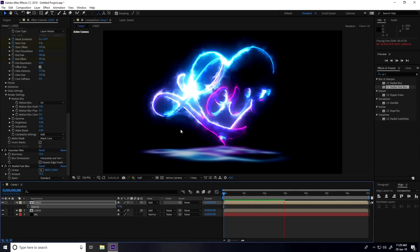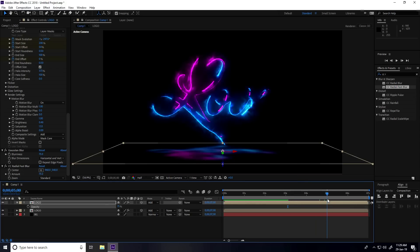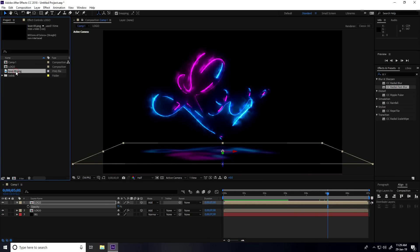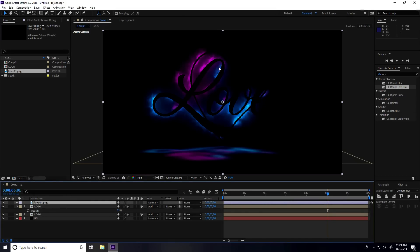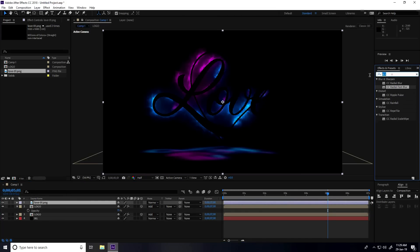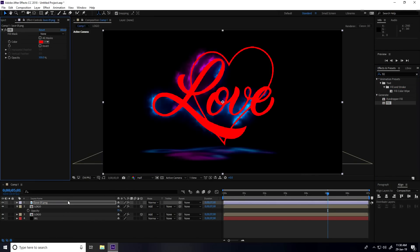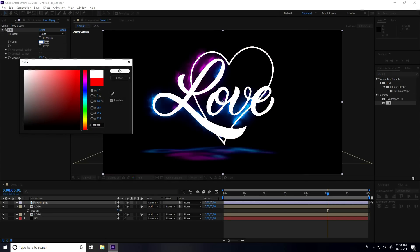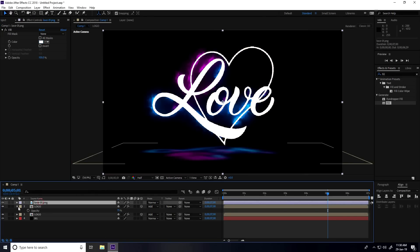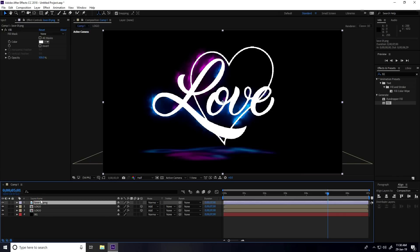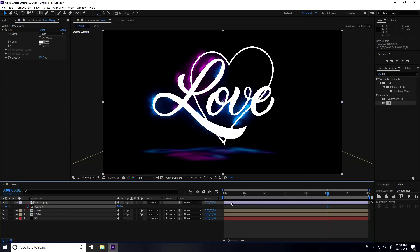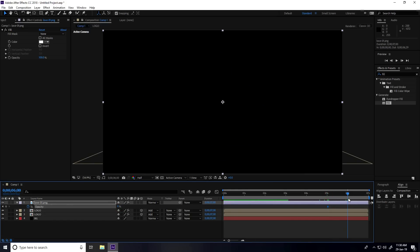Go to 5 seconds and drag the final logo from the project onto the main comp. Apply a Fill effect and set the color to white. Press T for opacity, set a keyframe at 5 seconds with opacity 0, then at 6 seconds set opacity to 100%. Go back to 0 and play.